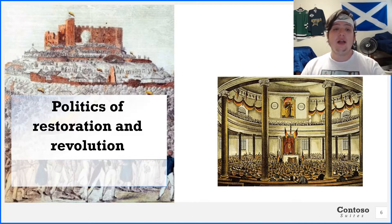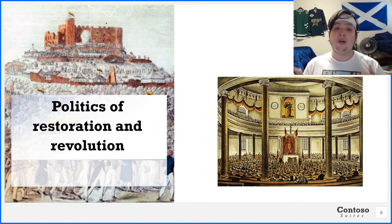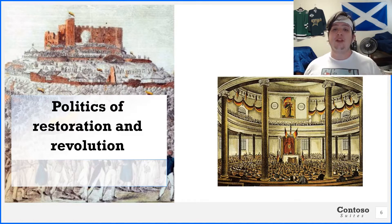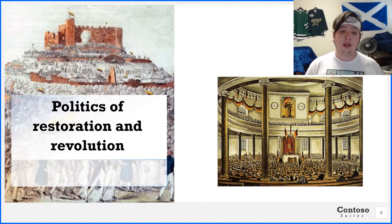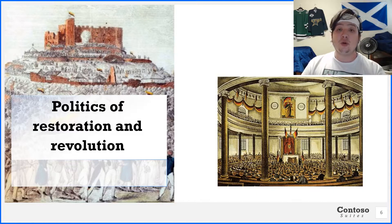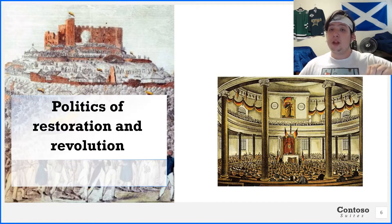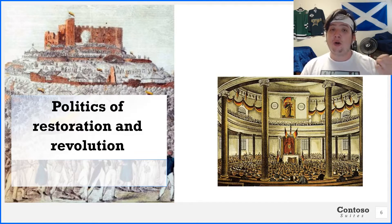Many leaders went into exile, including a number who went to the United States and became a political force there. In the 1850s, there was a period of extreme political reaction — dissent was vigorously suppressed, and many Germans immigrated to America yet again following the collapse of the 1848 uprisings. Frederick William IV became extremely depressed and was surrounded by men who advocated clericalism and absolute divine monarchy. The Prussian people once again lost interest in politics, while Prussia expanded its territory and began to industrialize rapidly.